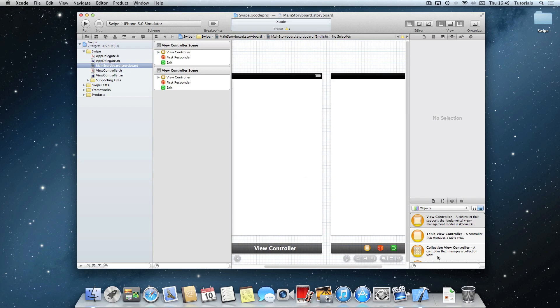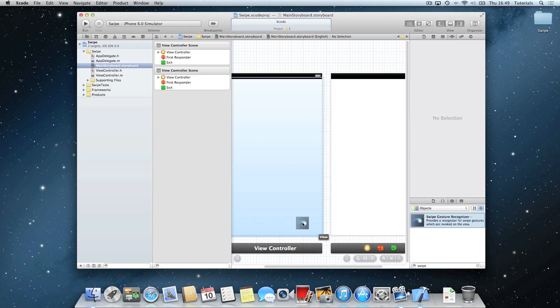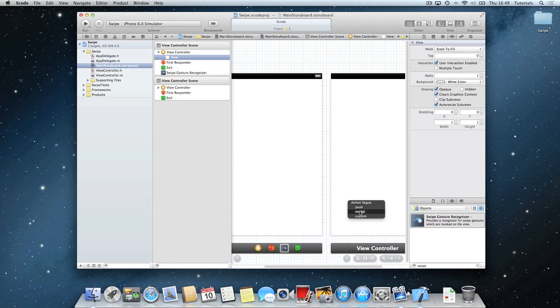So what we're going to do first of all is search swipe, and drag this onto the original view controller made default by Xcode. And we are going to hold down control on the swipe just to recognize it at the bottom here, and drag it onto the new view controller we made, and we are going to select modal.